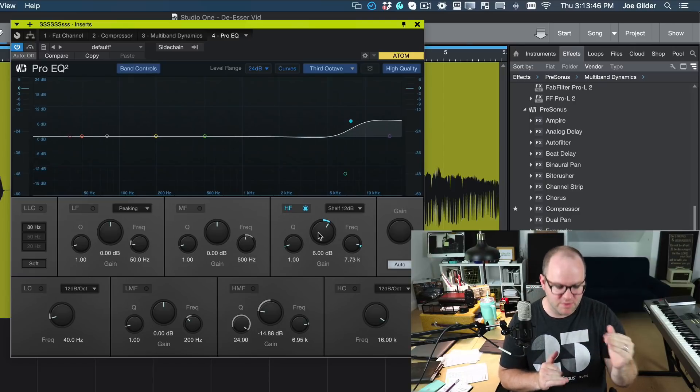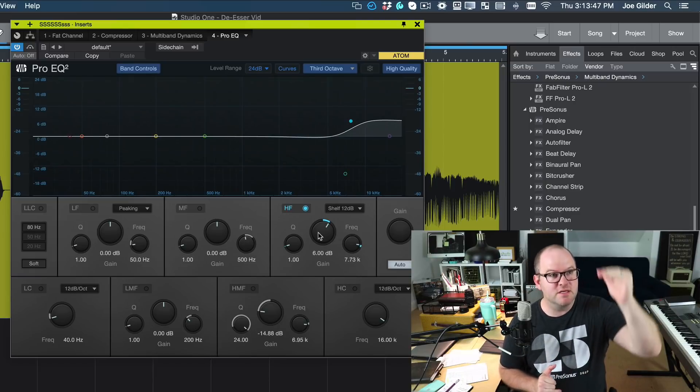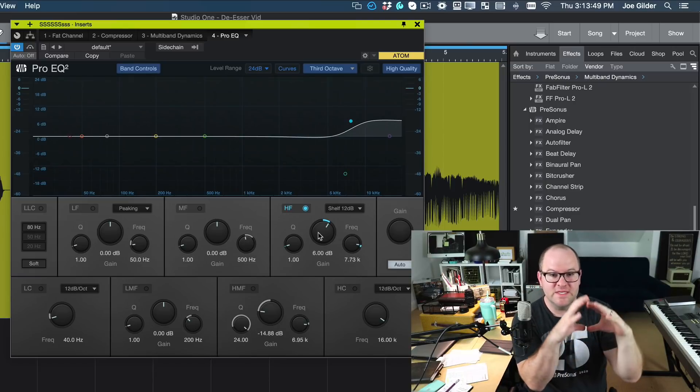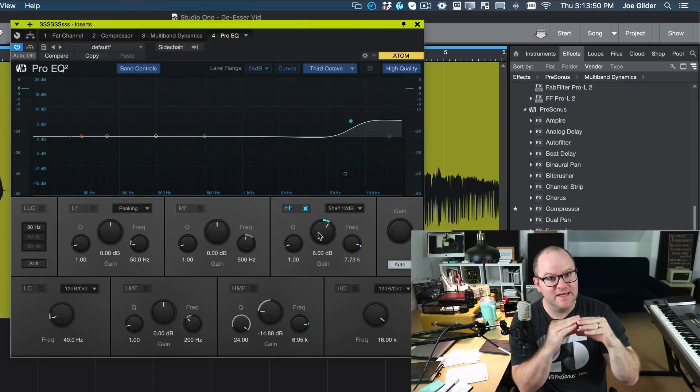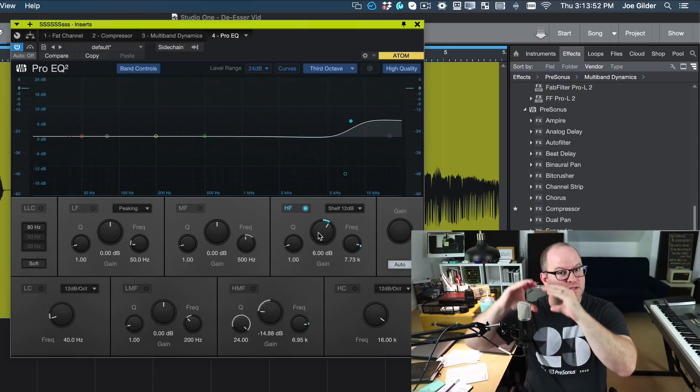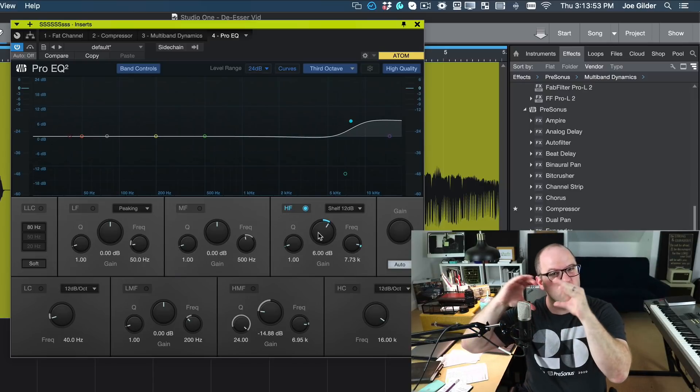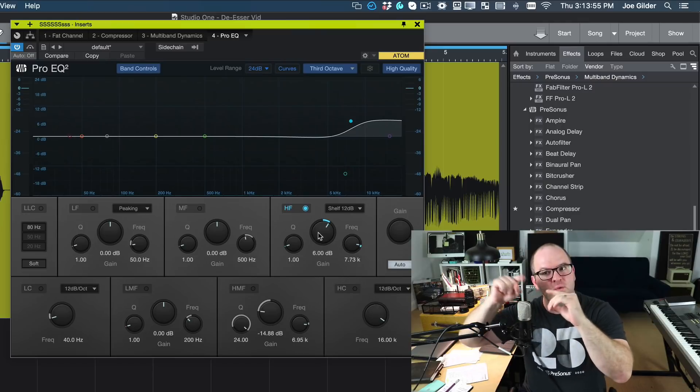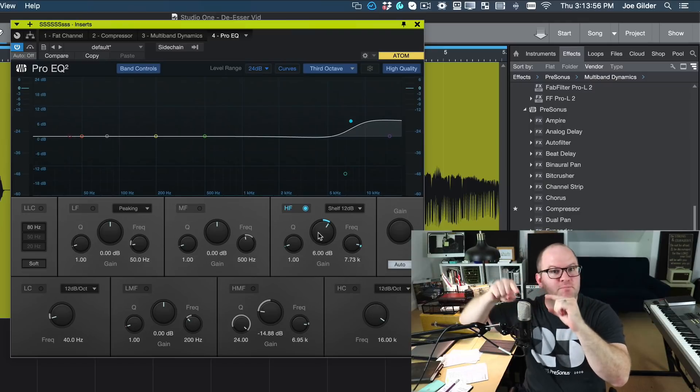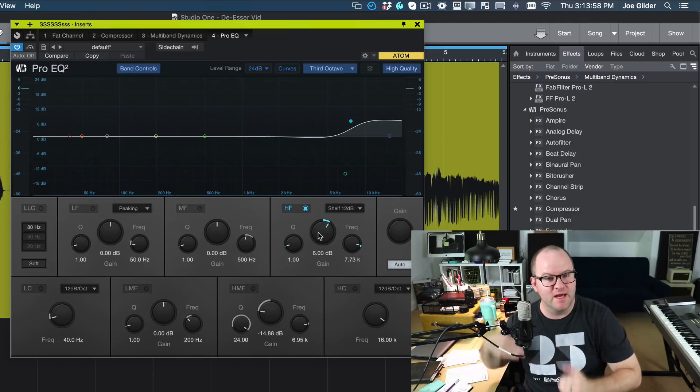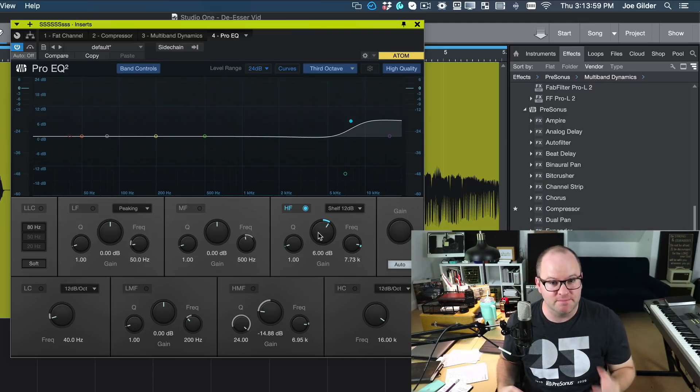So we've kind of done a one, two punch. Sibilance comes in, we smack it down, then we take the smacked down high end and turn that up as a whole. So now it's more controlled and we can turn that up without having certain pieces of that high end jumping out and being too loud.